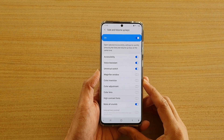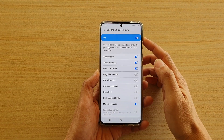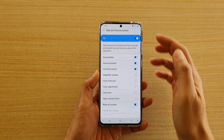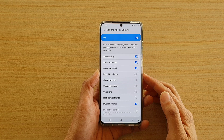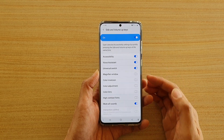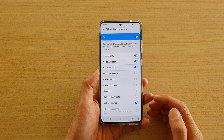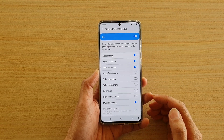Hi, in this video I'm going to show you how you can enable or disable side and volume up keys to bring up shortcuts on your Samsung Galaxy S20 series.